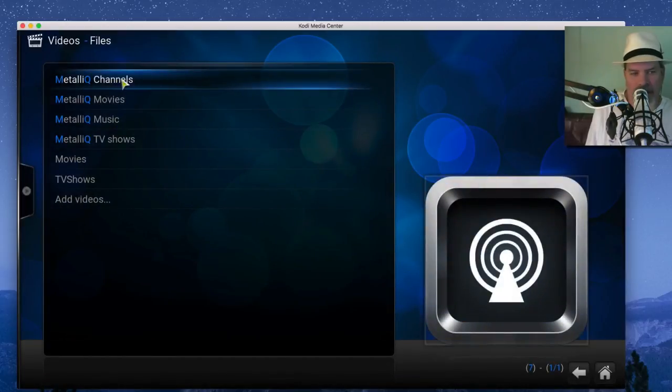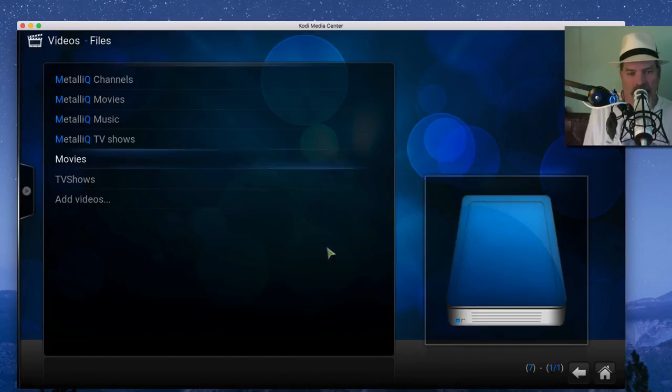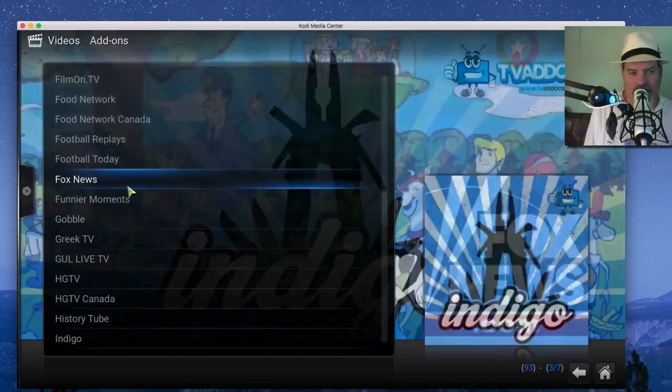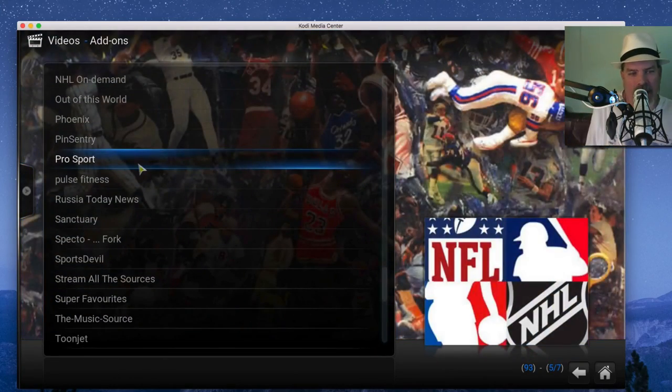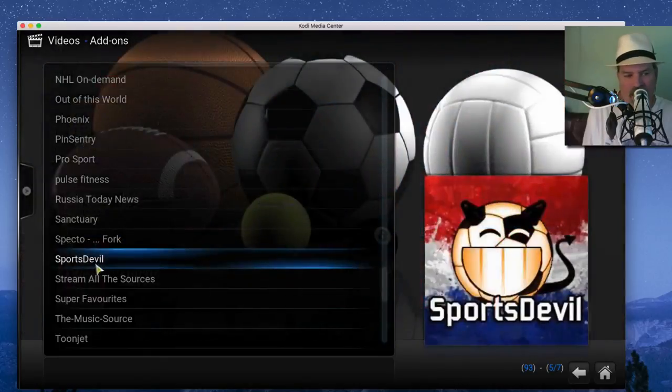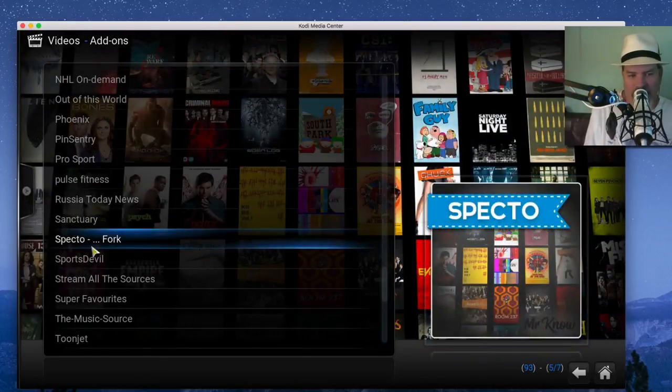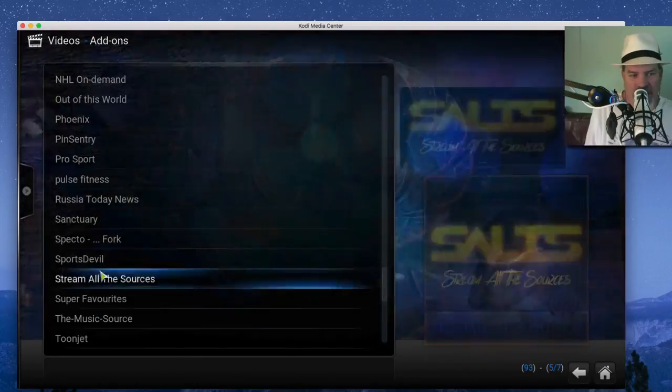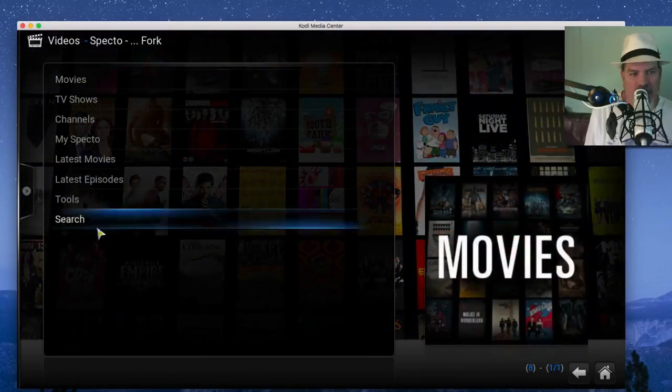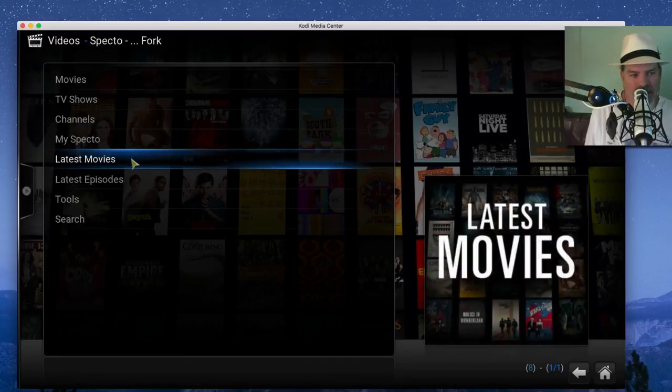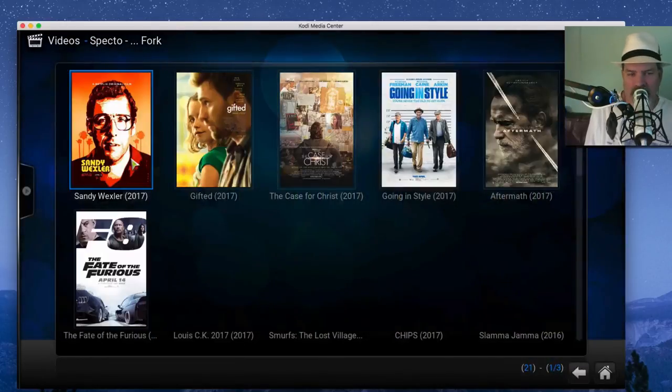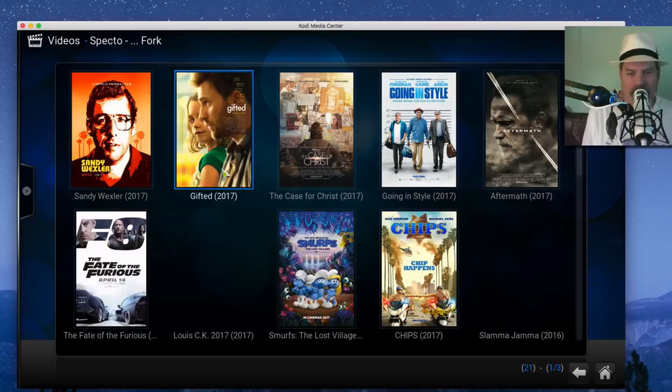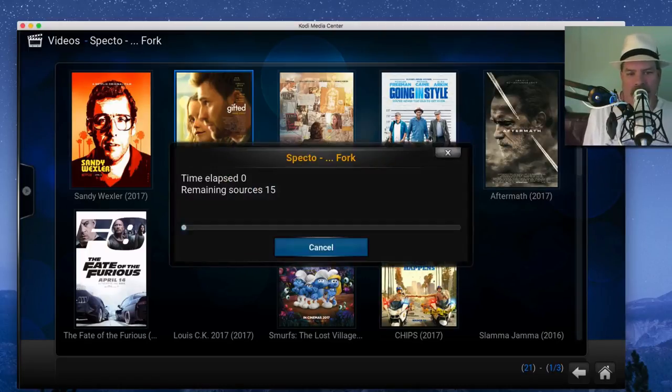So go to Movies. Actually we'll go back out of here, go to Home, Add-ons. Now from here see everything is already listed. Now if you are a sports fan, Sports Devil, Specto Fork, all these are good ones. Here's Phoenix, you see. Let's go ahead and put Specto in here. Latest Movies, let's check and see what's just recently been put on here. All right, there's Sandy Wexler, Gifted is on here.